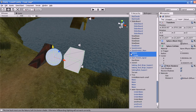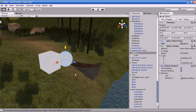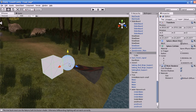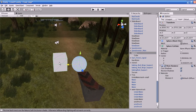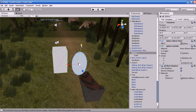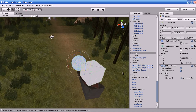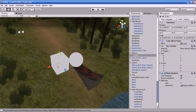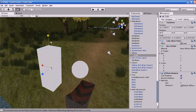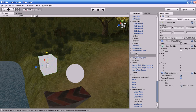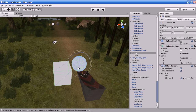Now you can see the cube is listed under the sphere, which indicates the sphere is the parent of the cube. What happens when we make the cube a child of the sphere? If you move the sphere, the cube will also move along with it. If you rotate or scale the sphere, it will also affect the cube. However, moving the cube will not affect the sphere — scaling or rotating the cube will not affect the parent either.